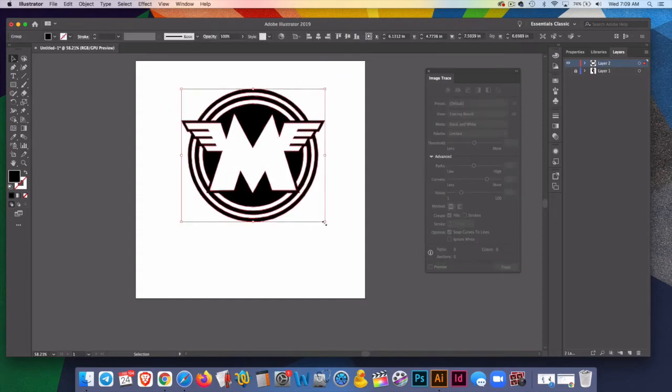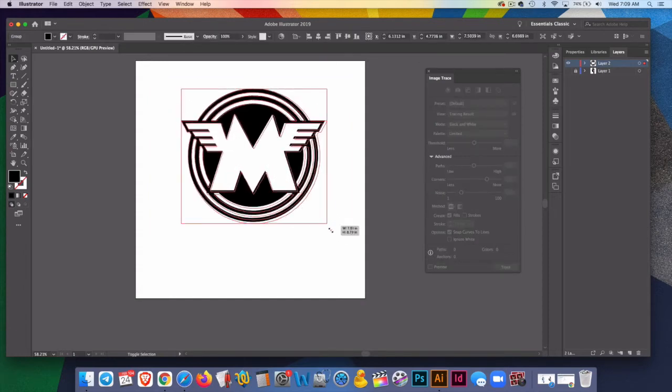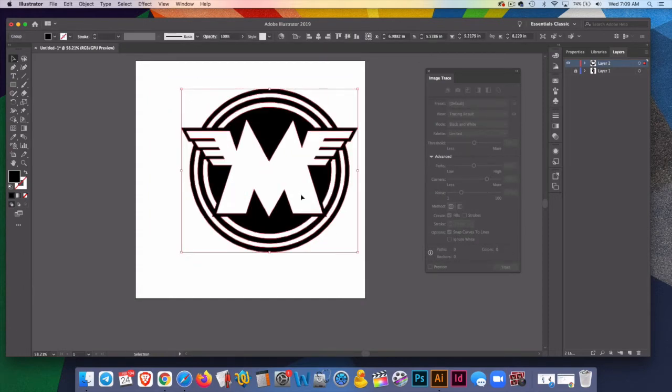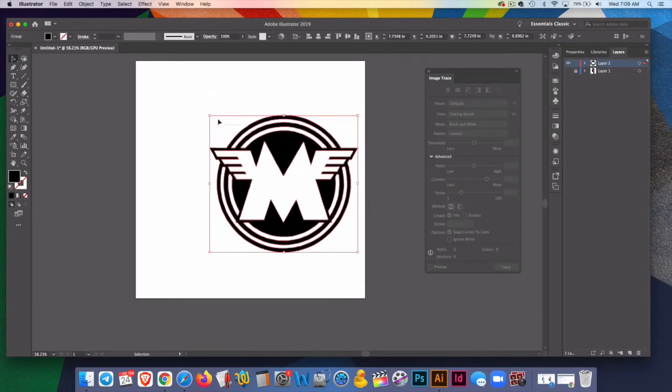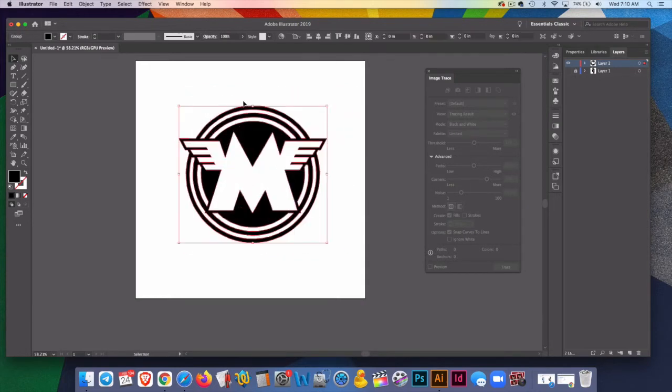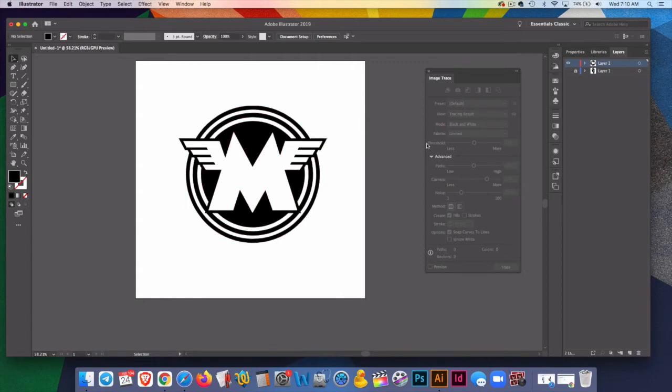I'll hit expand. And here, this has been vectorized and I can resize it by holding the shift on the corner. Pretty quickly and very nicely done. These have been two pretty simple images.